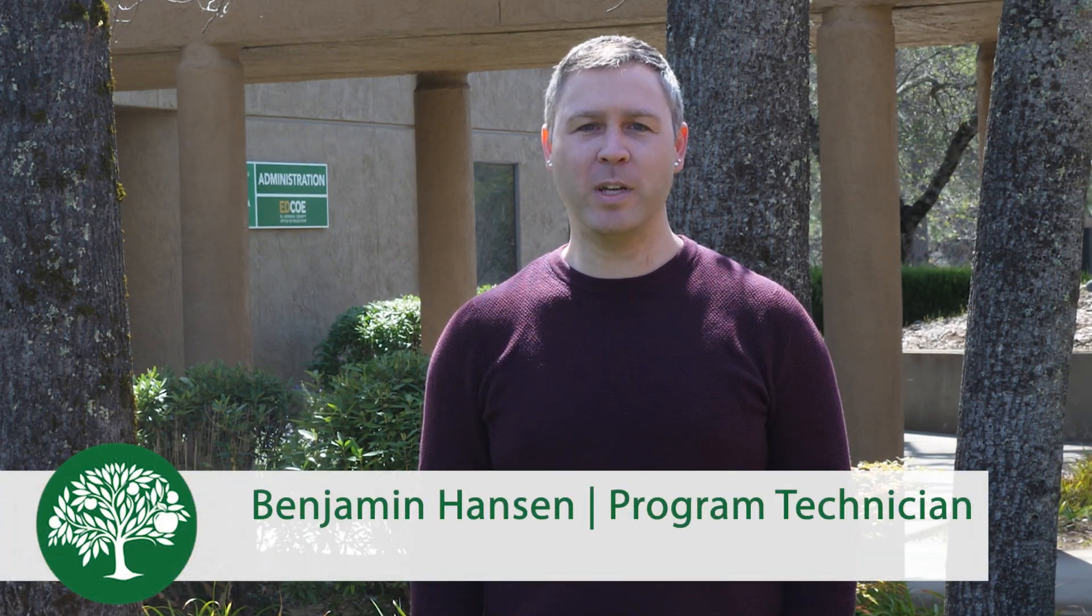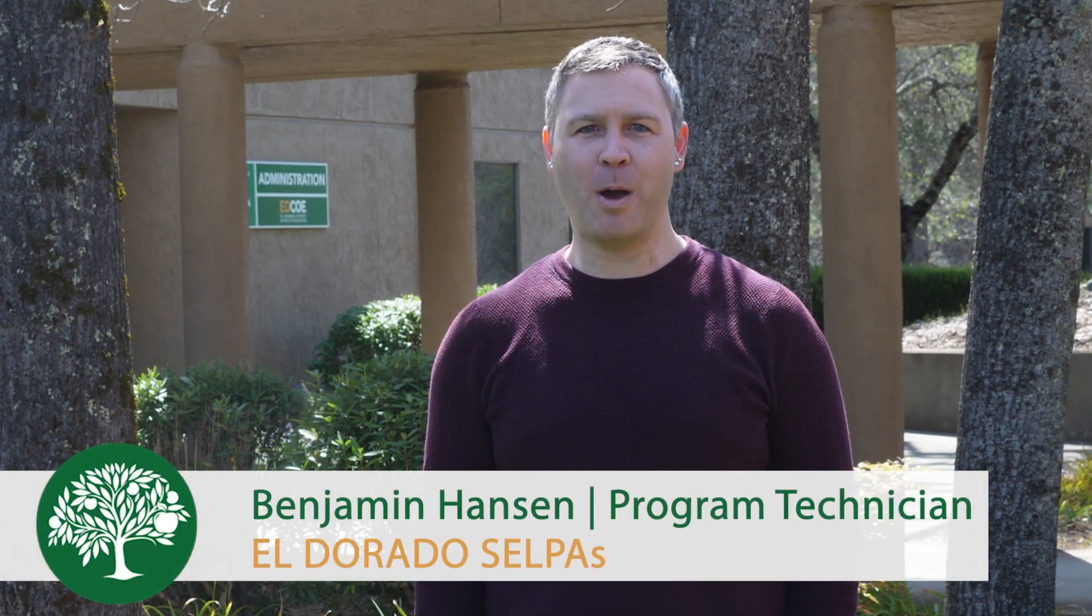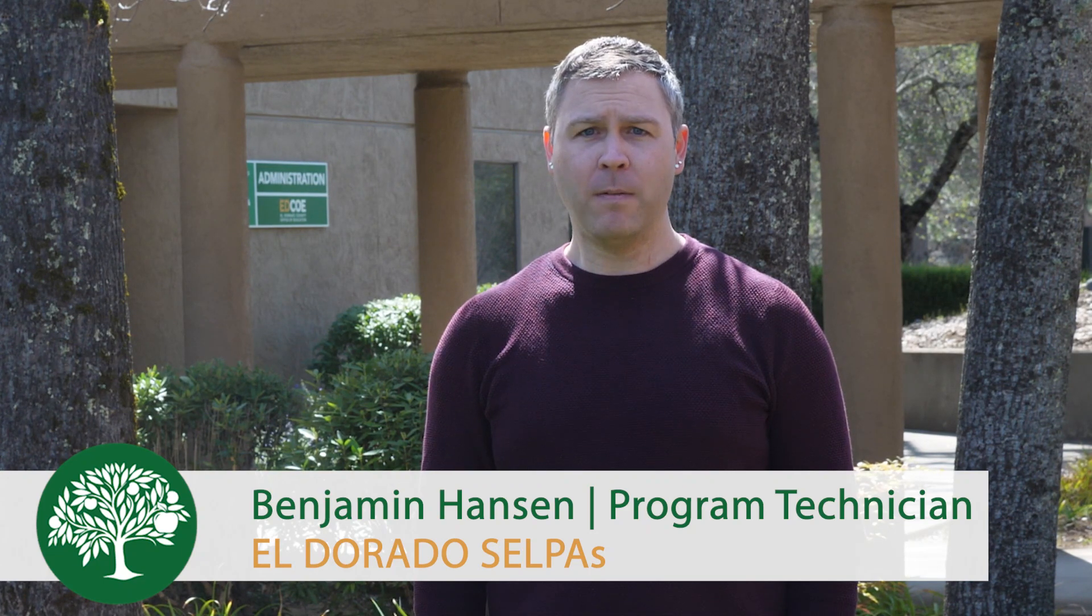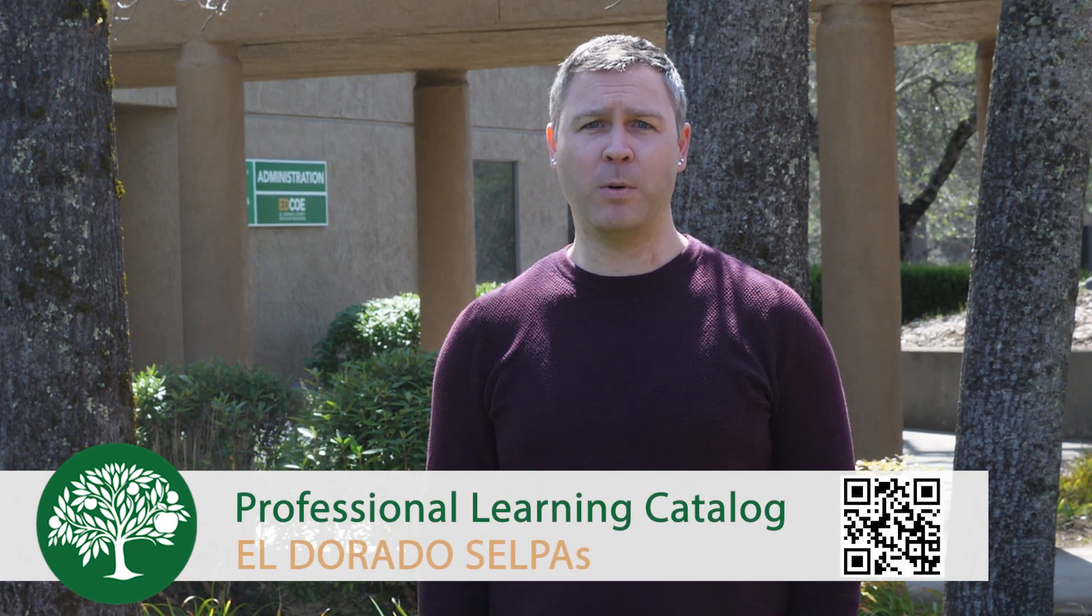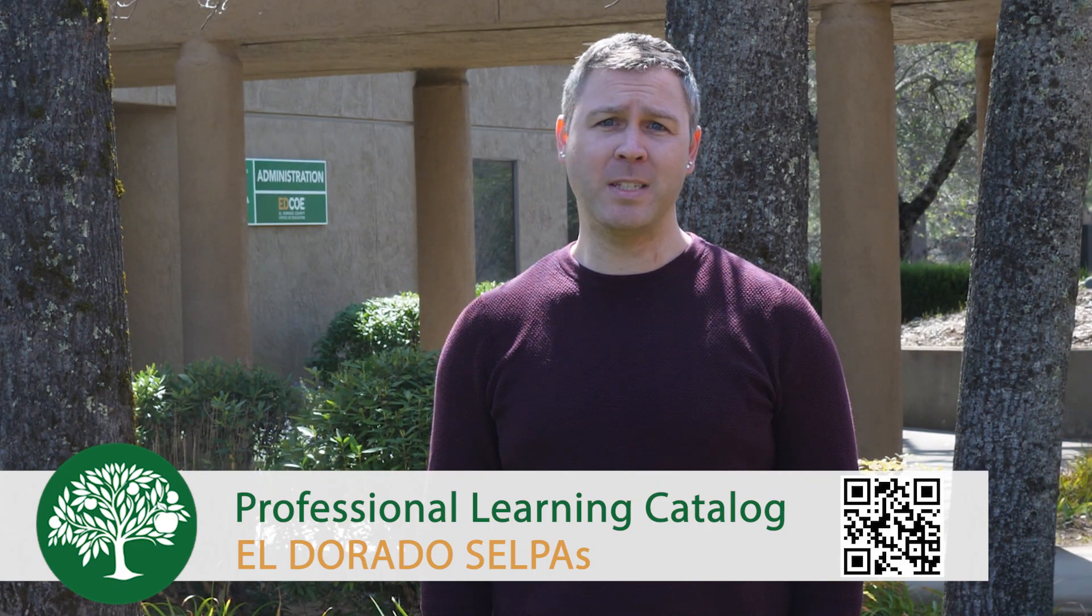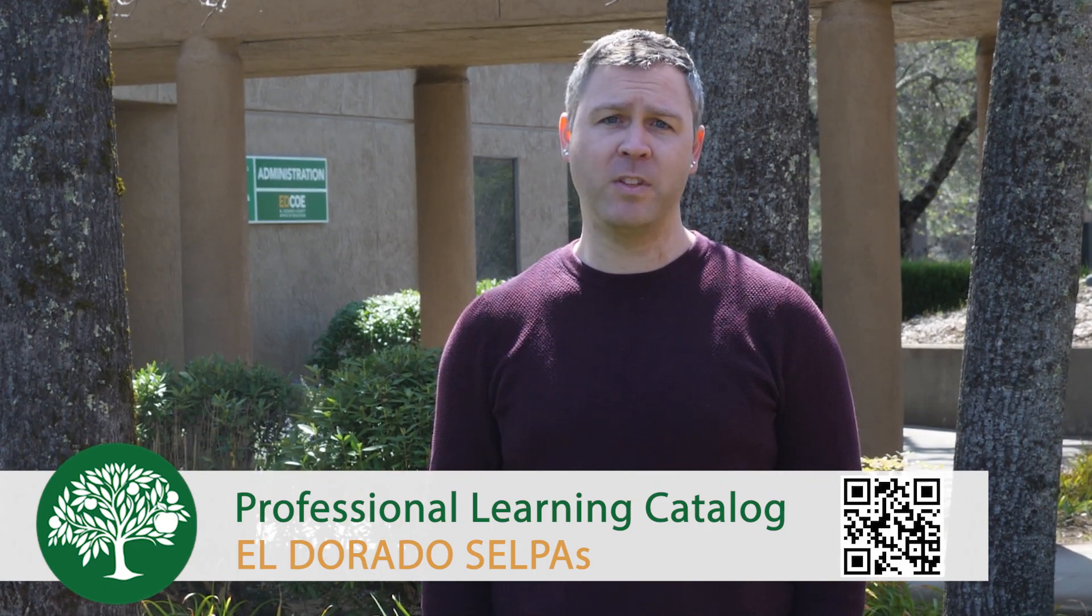Welcome! The El Dorado SELPAs have created this quick video tutorial to address commonly asked questions. Following the tutorial, we encourage you to explore our professional learning catalog by scanning the QR code at the bottom of the screen. Let's get started.